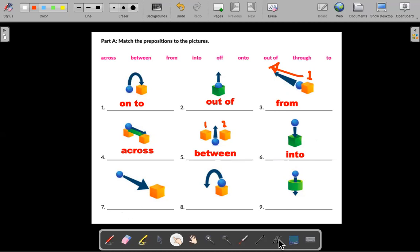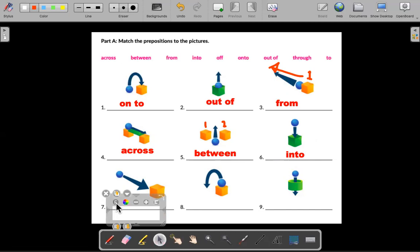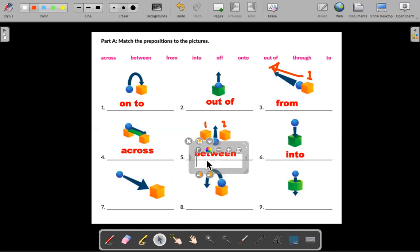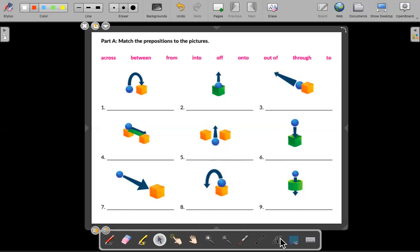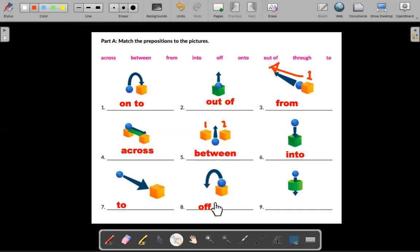What about seven? A lot of students get this confused — they may think it could be "through" or "across." But this is "to." You're at one location and you're going to another location or another place. I'm going to my house. Number eight is "off." The ball was on top of the box, but now it's going off the box.